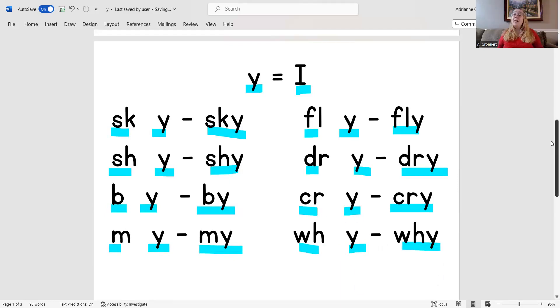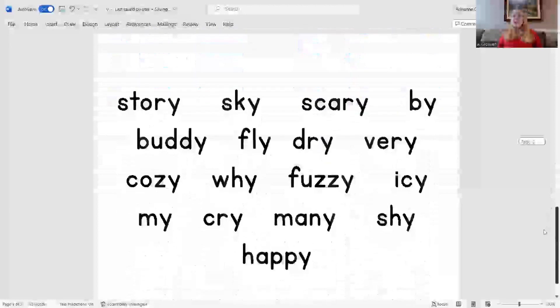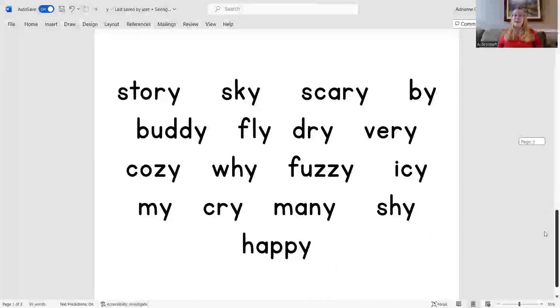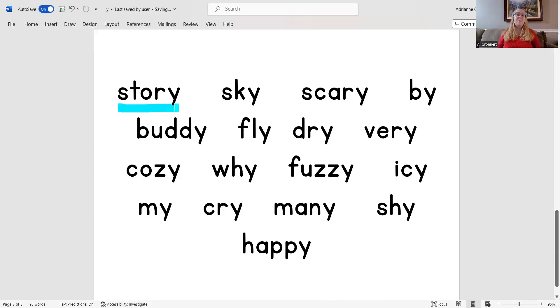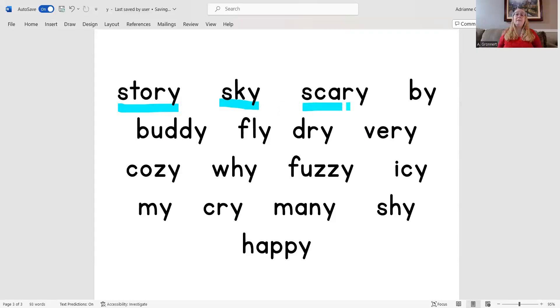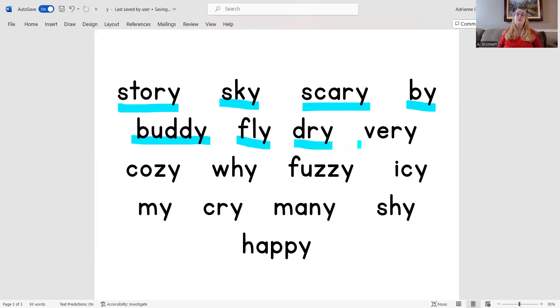Now let's read those words again but this time even faster. Are you ready? Story, sky, scary, buy, buddy, fly, dry.